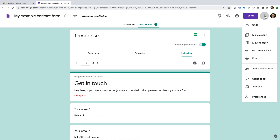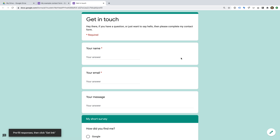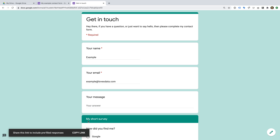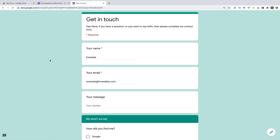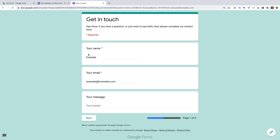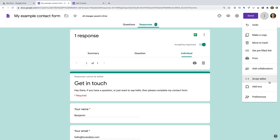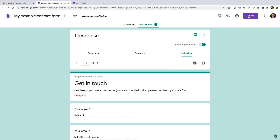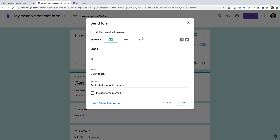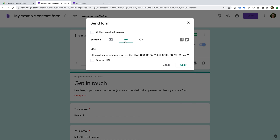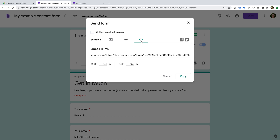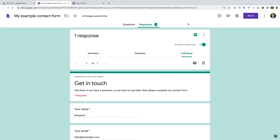Now let's click the color palette icon — this lets us modify the theme for our form. There are basic options to choose from: we can upload a header image, change the form color, change the background color, and change the font. Clicking the three vertical dots on the top right gives additional options: make a copy of the form, create a pre-filled link — which lets you merge details like name and email for email marketing — invite collaborators, and access advanced options. Now let's click the Send button to share our form via email, link, or embed it on our website.